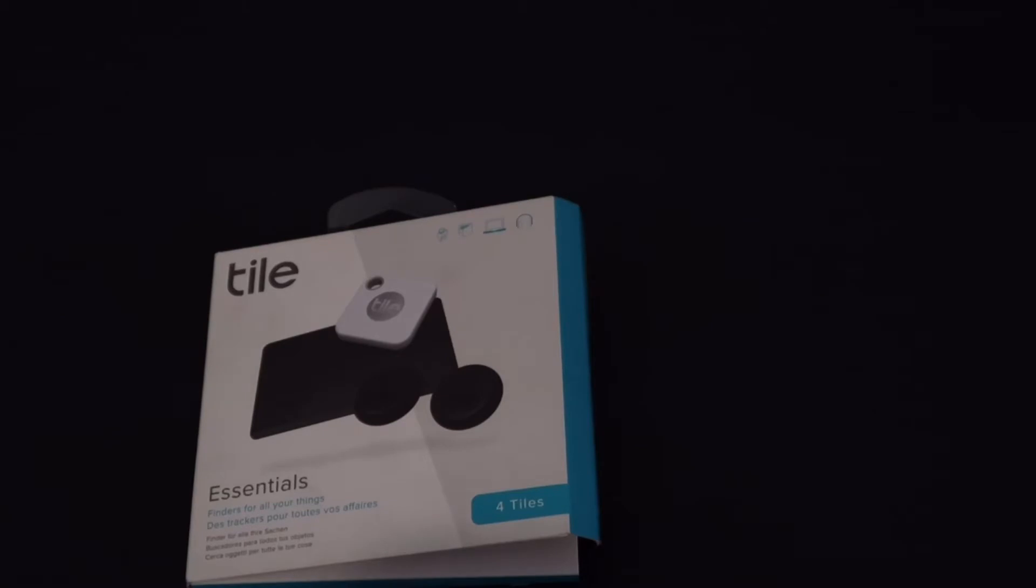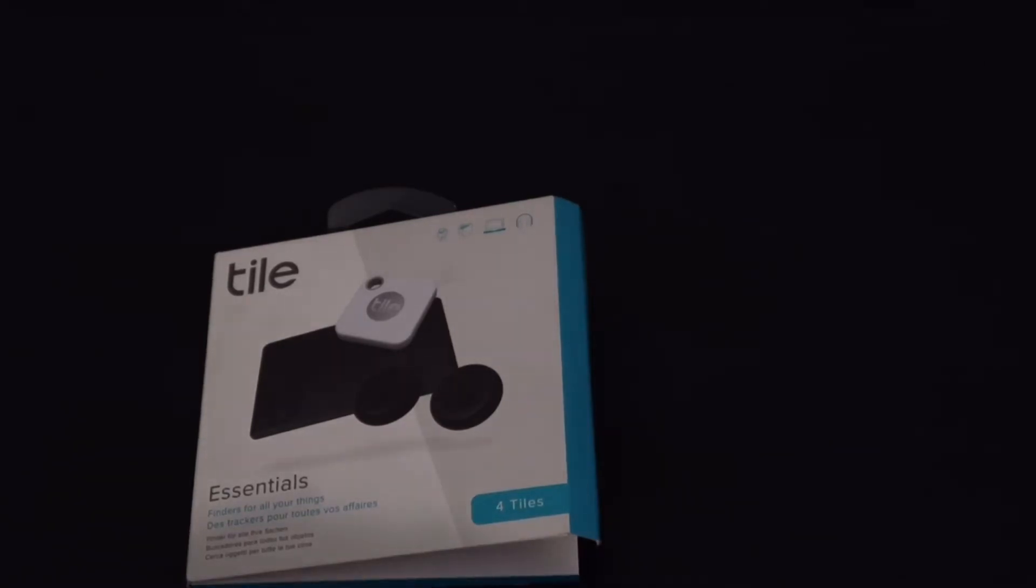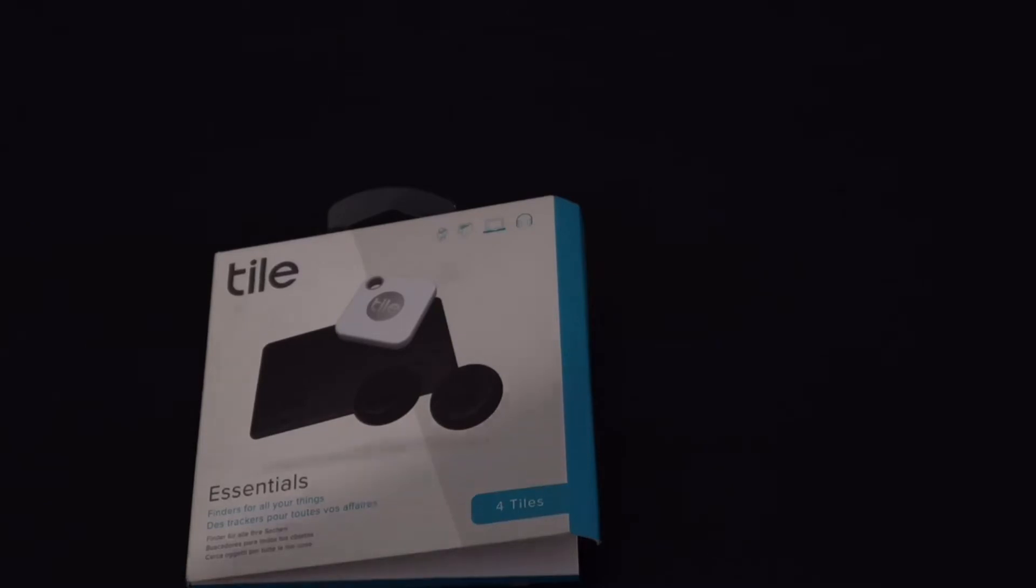You get two stickers, you get the Mate, and you get the Slim. So if you're just starting out, this is probably the perfect way to go because you don't really know what you're going to need.